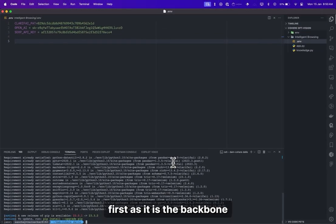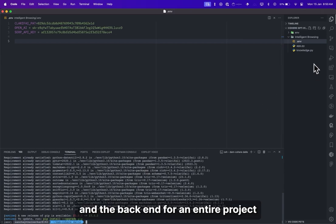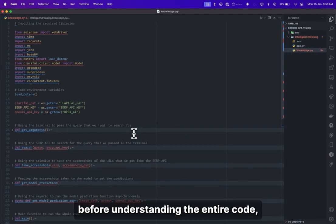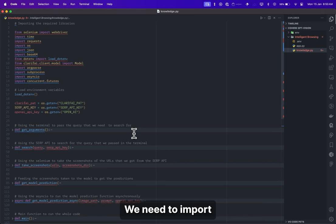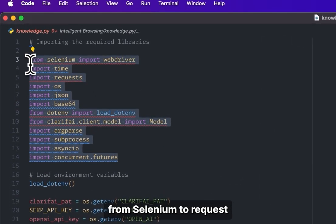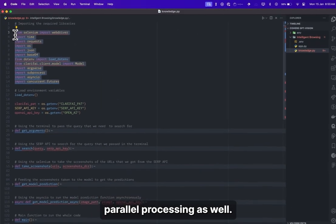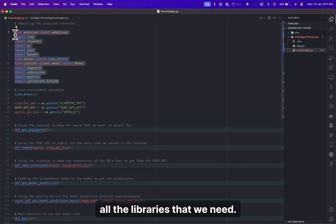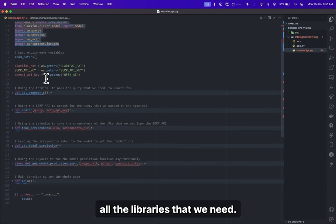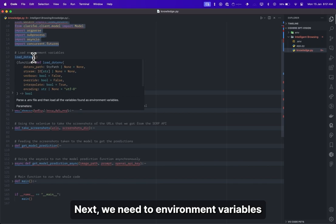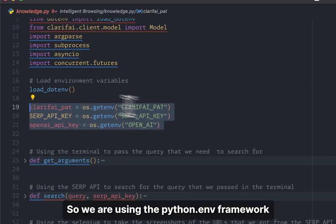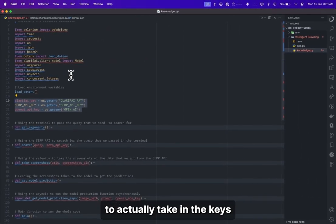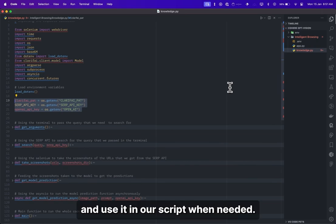Before understanding the entire code, let's go through what we actually need for the entire script to work properly. We need to import all the necessary libraries, from Selenium to requests to concurrent and parallel processing. We have imported all the libraries that we need. Next, we need two environment variables to get loaded properly. We are using the python-dotenv framework to take in the keys from the .env file and use them in our script when needed.